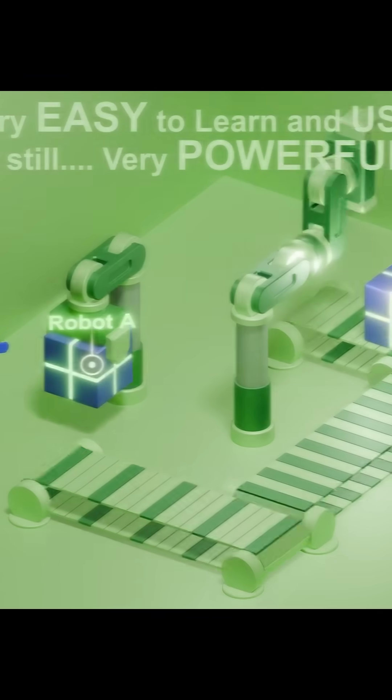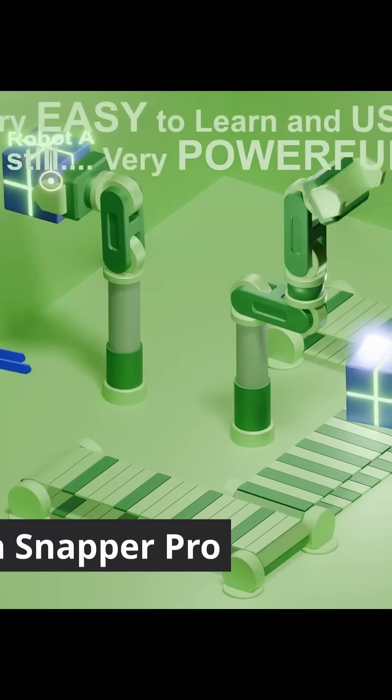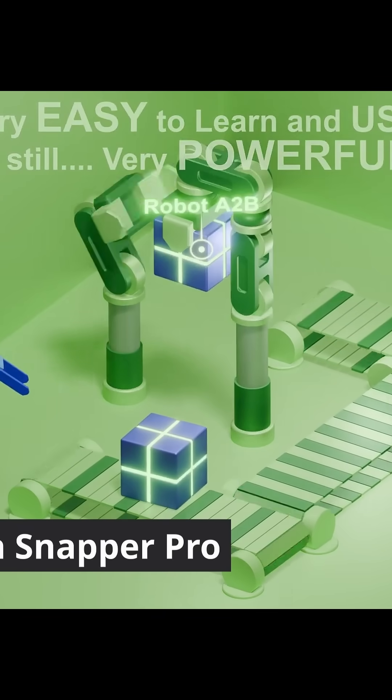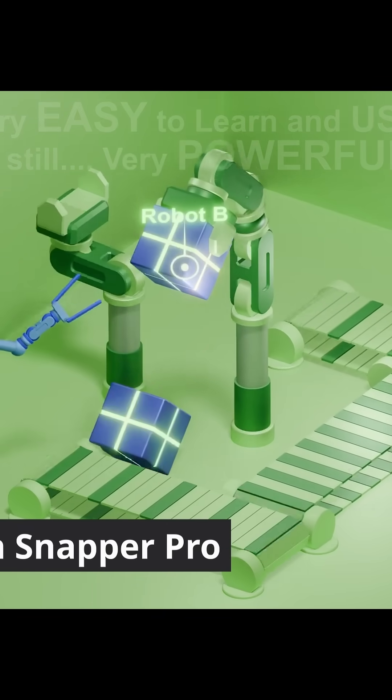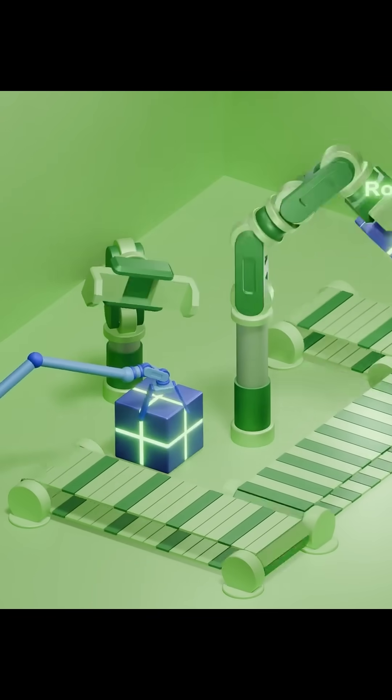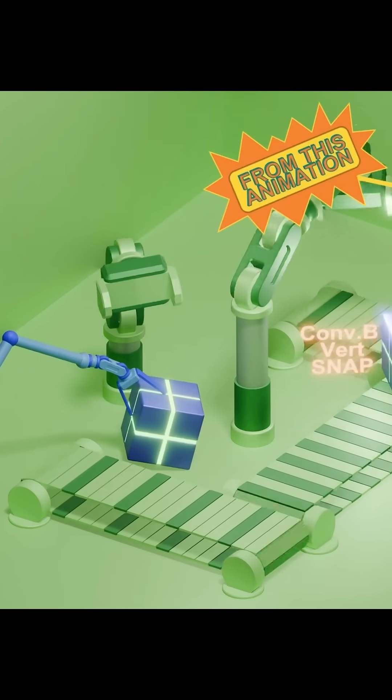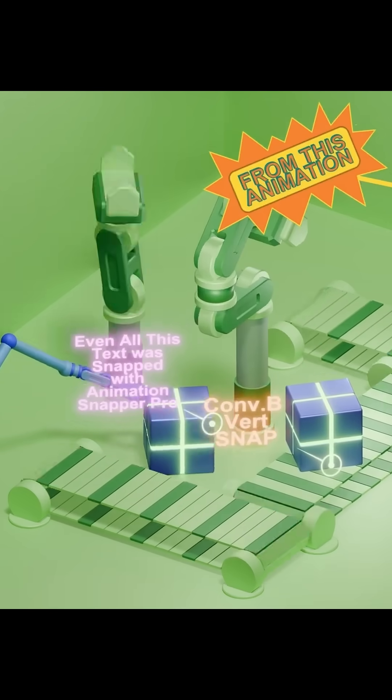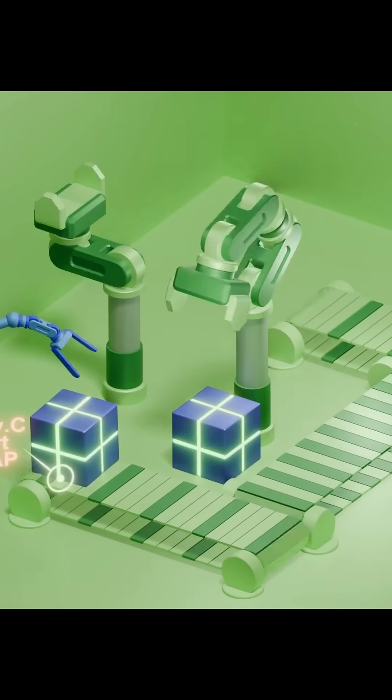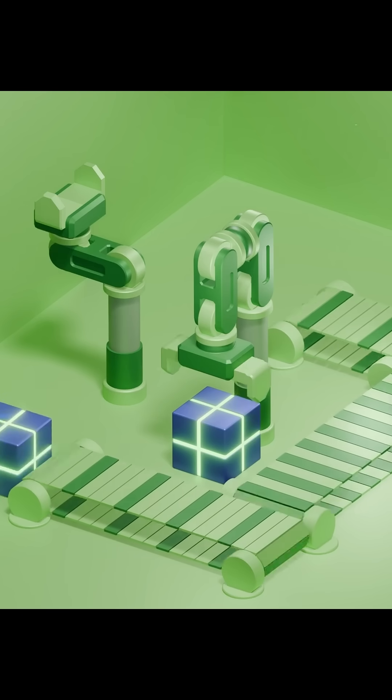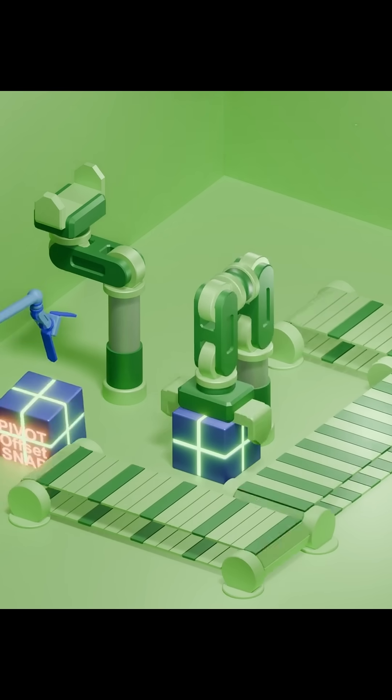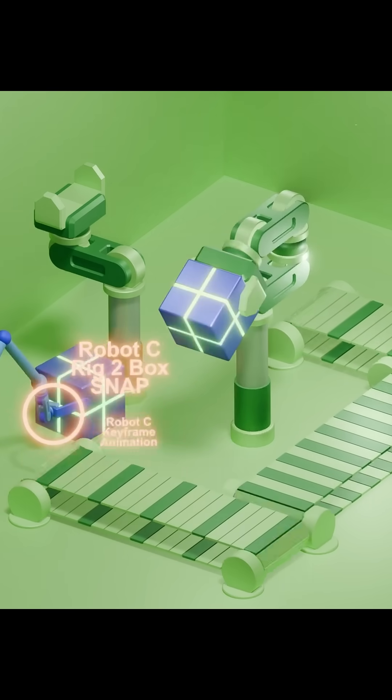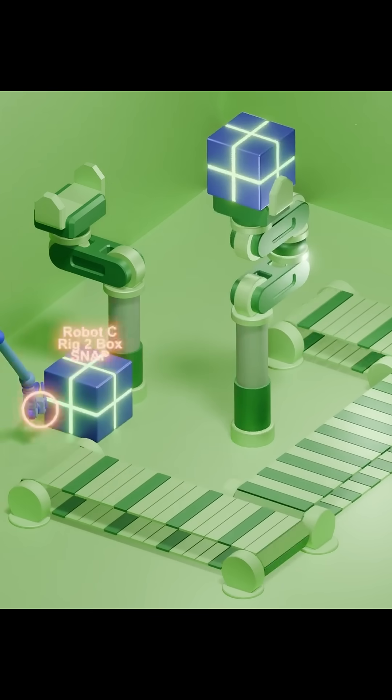One of the trickiest problems in 3D animation is dynamically attaching and detaching objects or bones in the scene. Normally this requires complex setups that are difficult to manage and easy to break. But Animation Snapper Pro offers a clever solution.